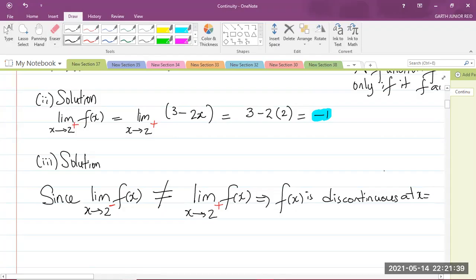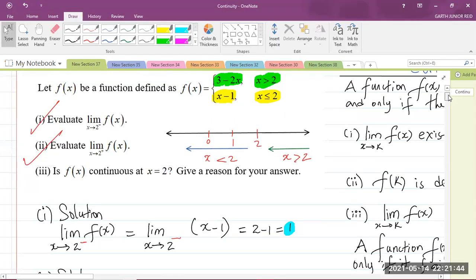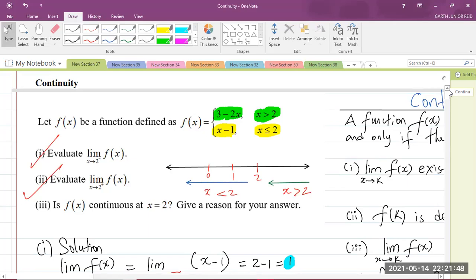In order for the function to be continuous, the limit of f of x as x approaches a particular k value must exist, f of k must be defined, and the limit as x approaches k must equal the function at that point. When finding the limit from the left, we use values less than that value — so for x minus 1 as x approaches 2 from the left, because that is when x is less than 2. Similarly for the right-hand limit, we use values greater than 2.